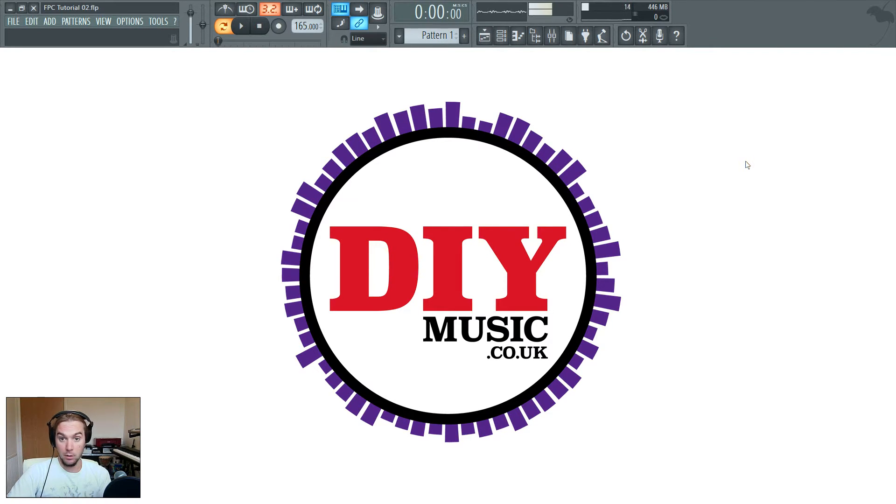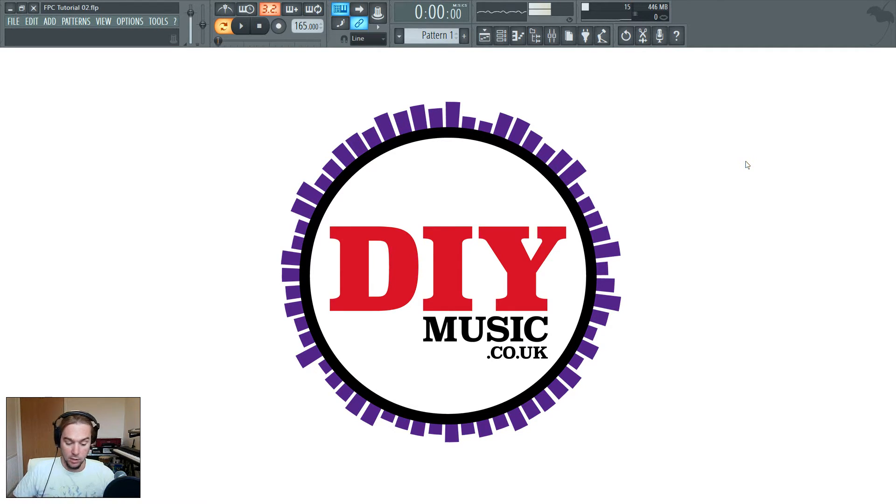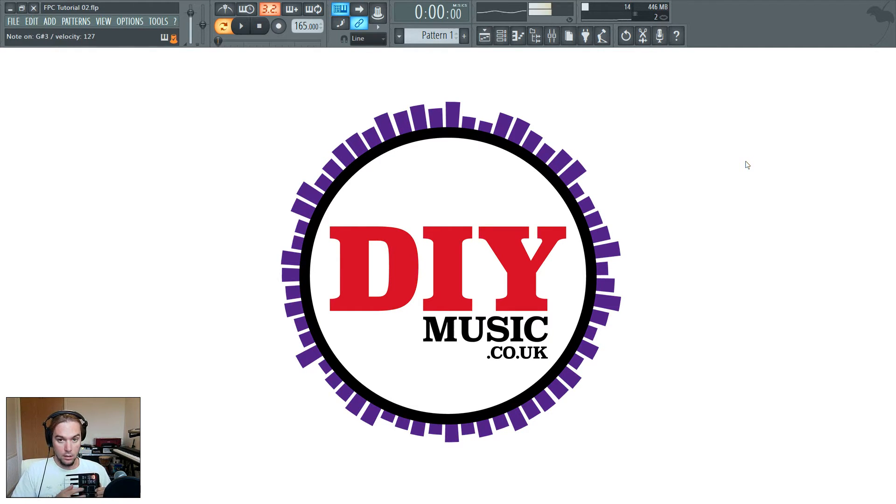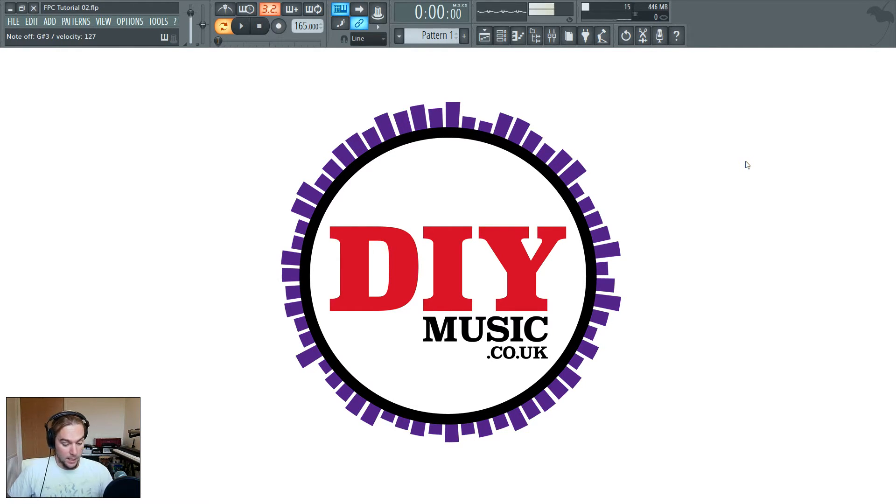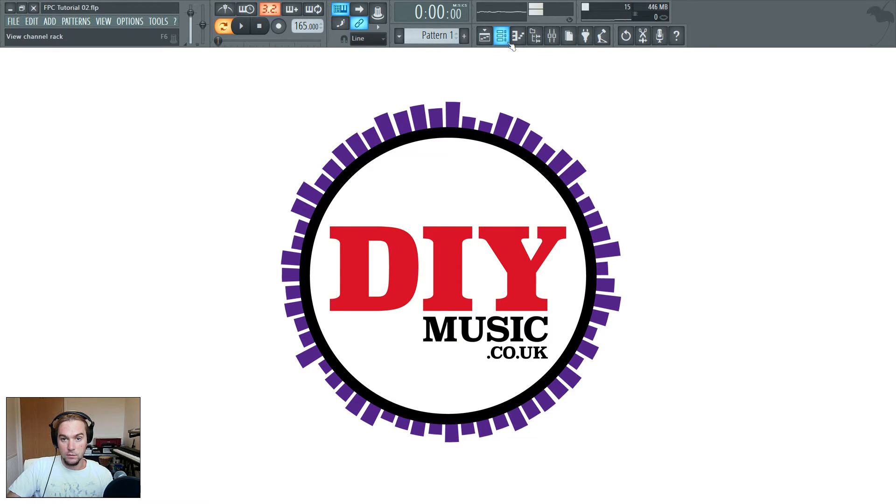If you haven't seen part one, go and check that out. We've already looked at loading samples, assigning notes to trigger the samples, assigning that to MIDI device or piano roll, and also routing different pads to different mixer tracks.